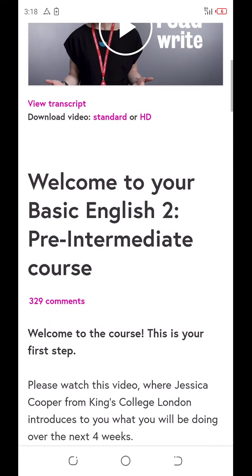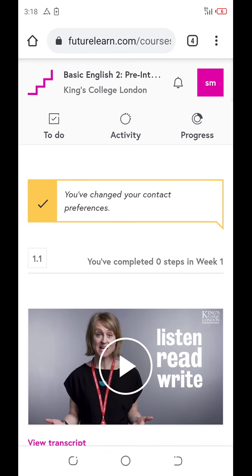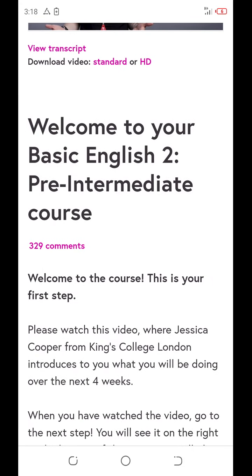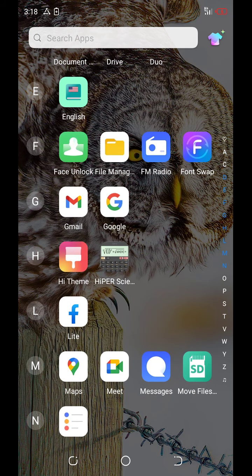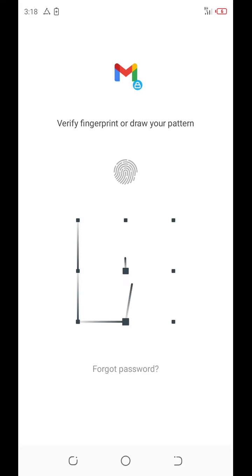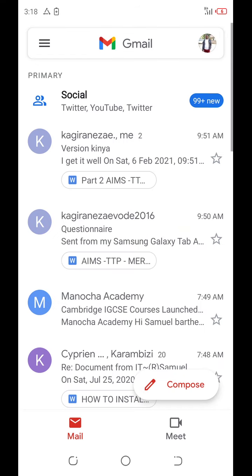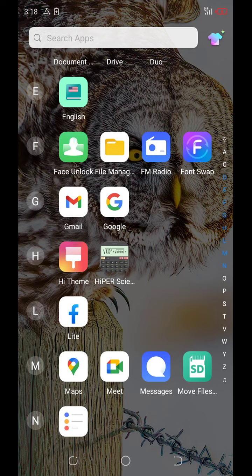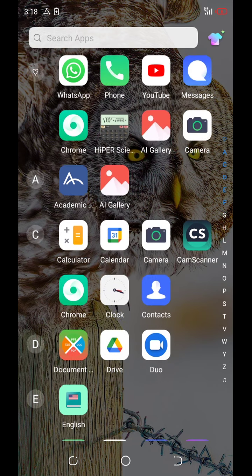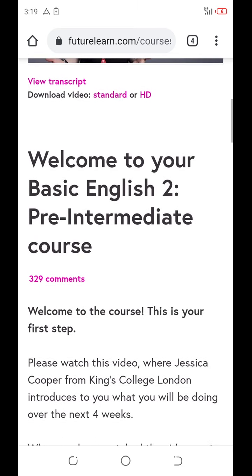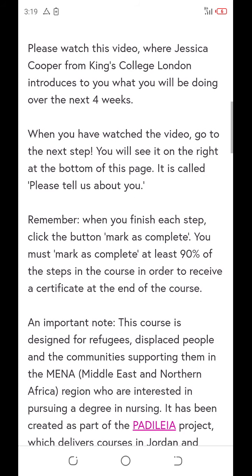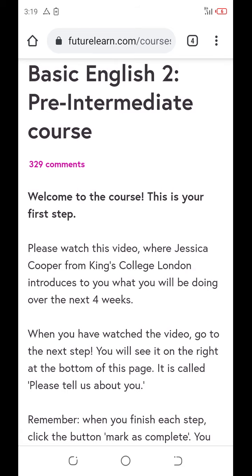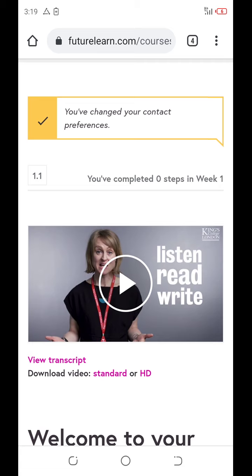Here, you can start running by clicking on this video. Welcome to your basic English pre-intermediate course. Then, after, they will send you an email of confirmation where you will click and continue running. If you go on your email, you will see some messages confirming your registration. After clicking there, you can find a message of confirmation after starting running. Thank you for watching this video. You may subscribe to get other videos regarding different resources related to ICT. Thank you very much. Have a wonderful time.